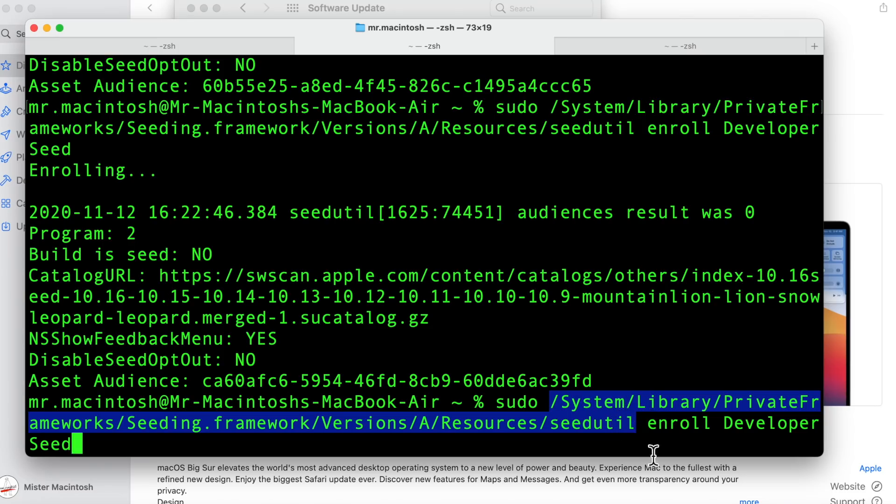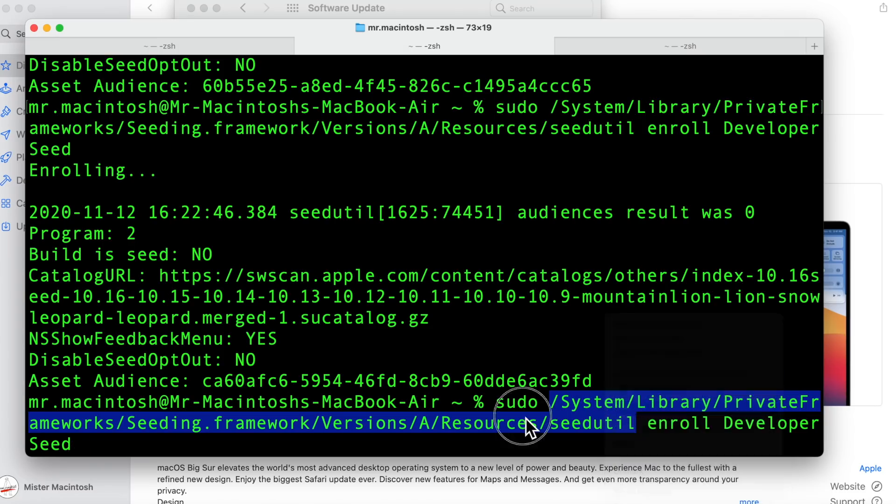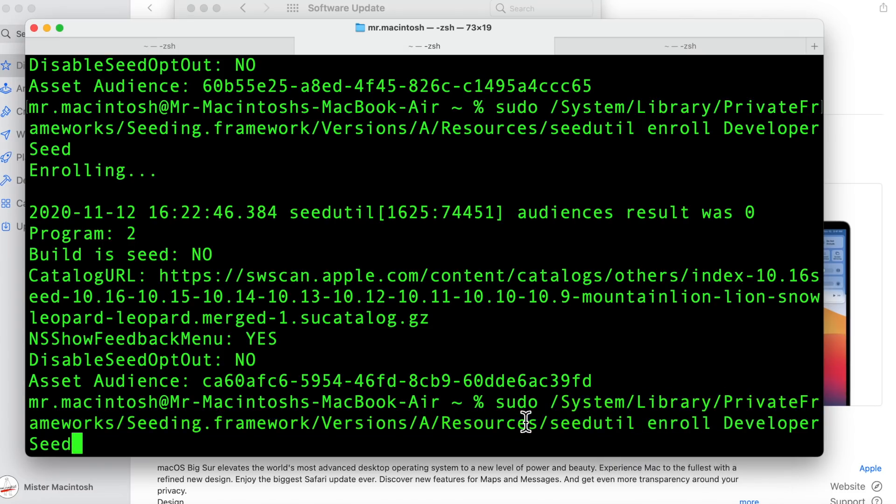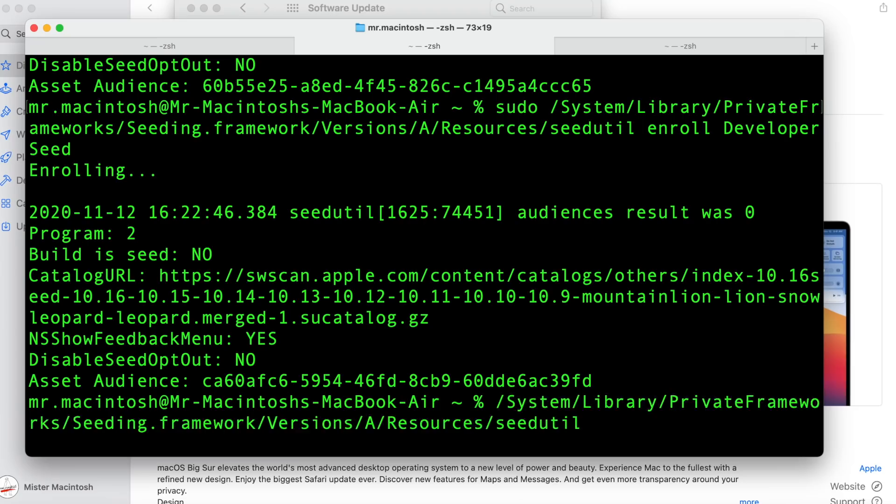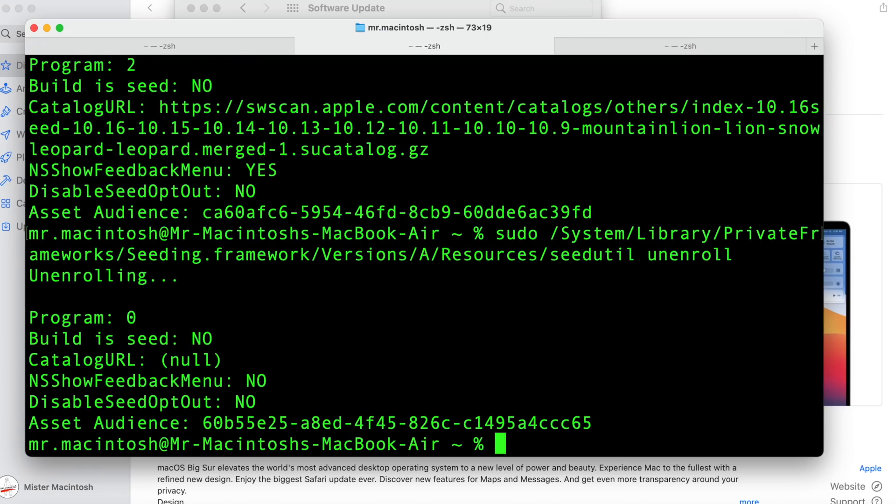And I'm going to unenroll from the beta seed. We'll run that as administrator sudo. We'll do space unenroll enter. And look we're out of the beta seed.